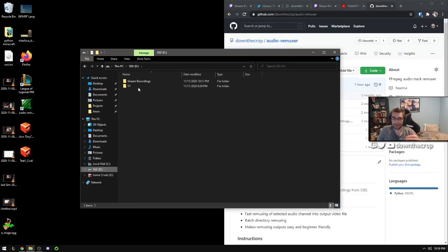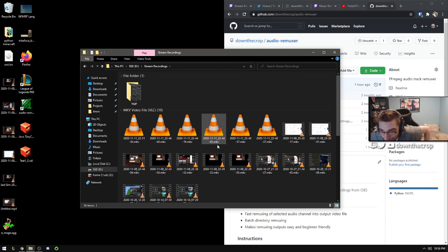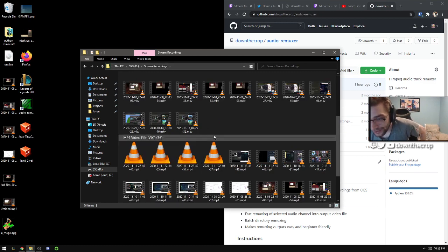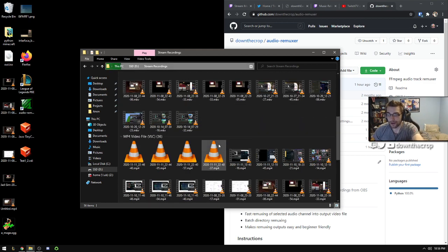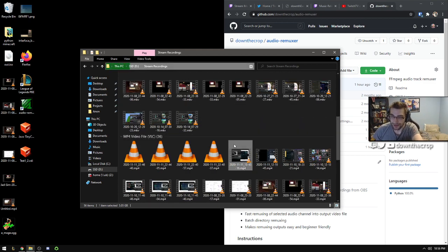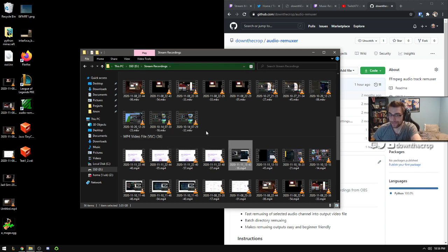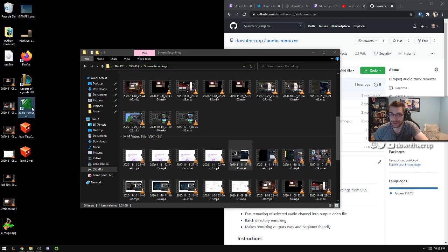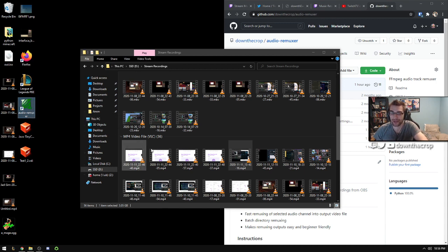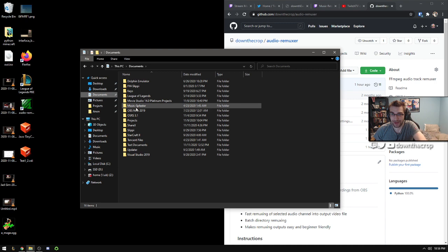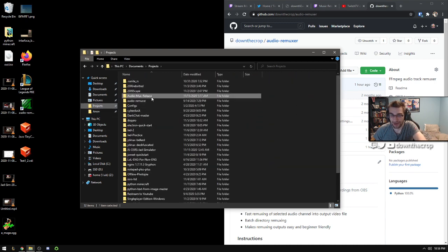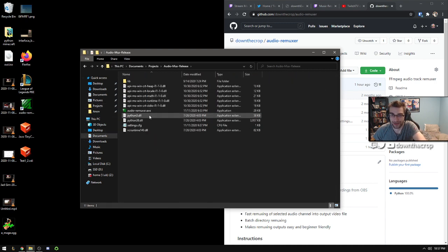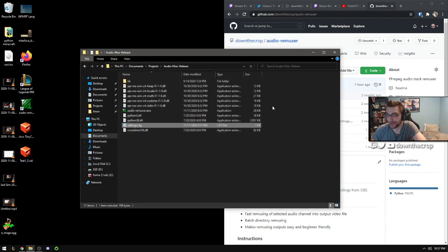So for me, inside of my stream recordings here, I have all of my outputs. Let's say that this one here is one that I wanted to remux down. Also, you can just click it at the end of your stream. It'll grab the latest file from the input directory. You need to come in here and set up your input and output directories, but it's pretty straightforward.